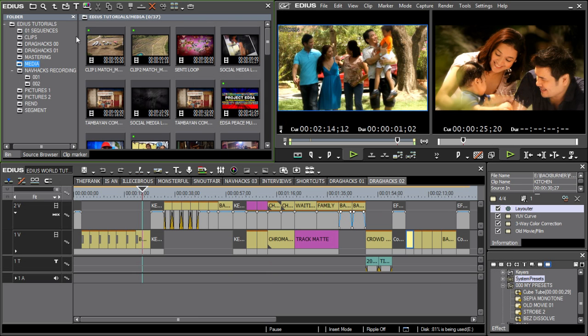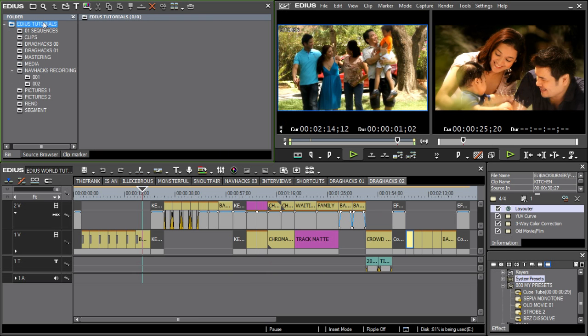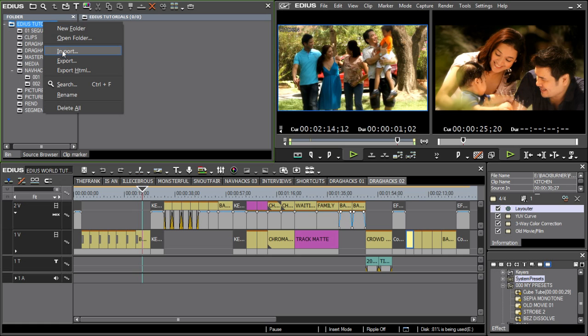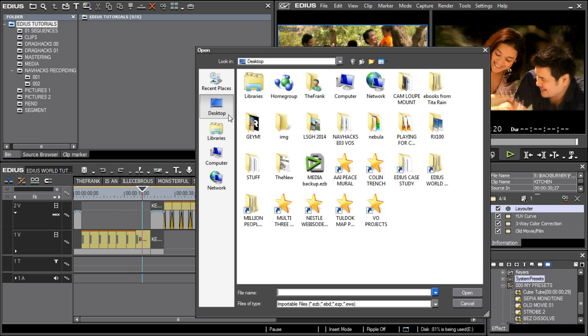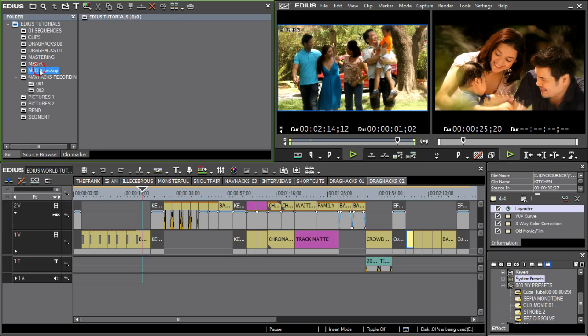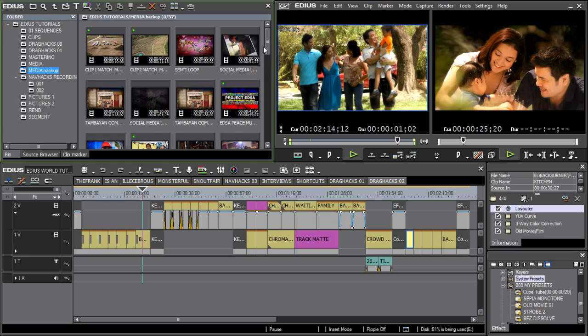Later on, when you're working on a different project, you can simply import this bin and save yourself the trouble of having to hunt down the individual clips on your machine.